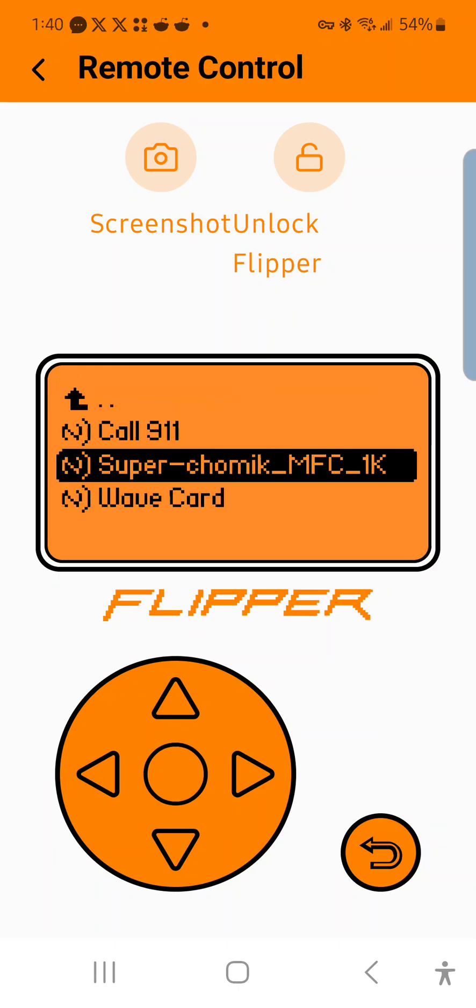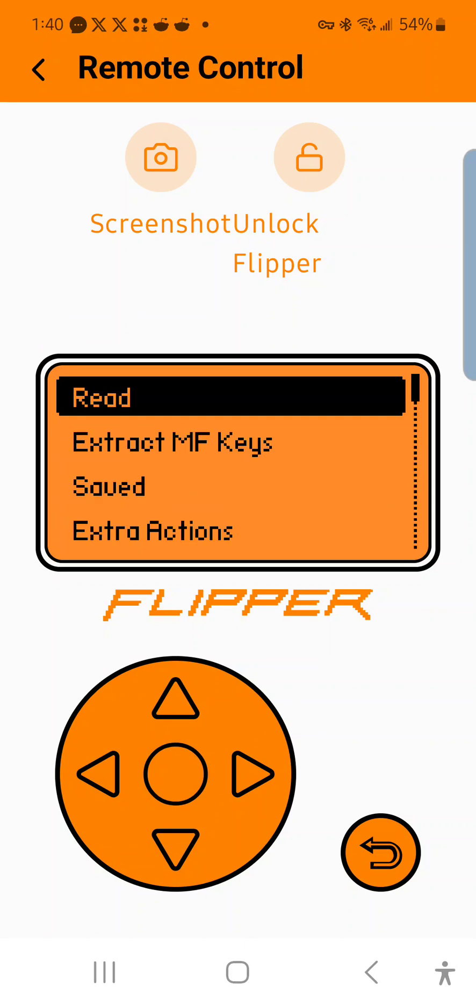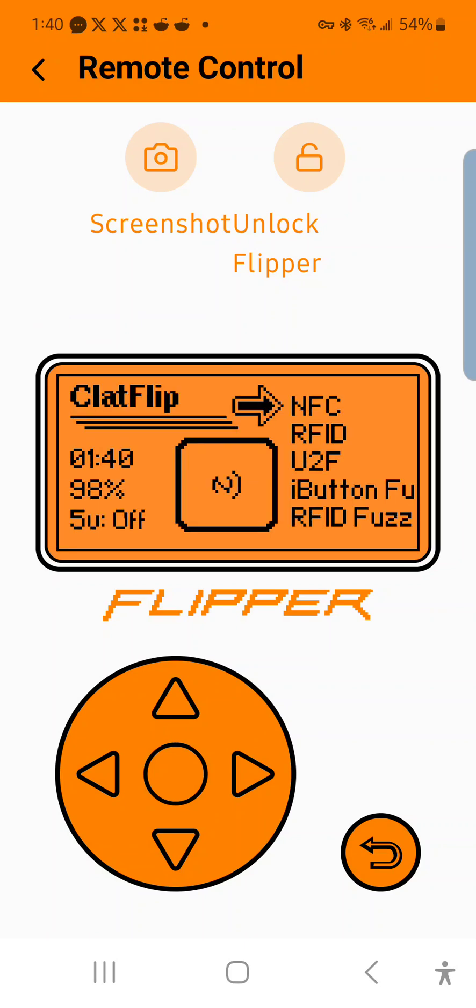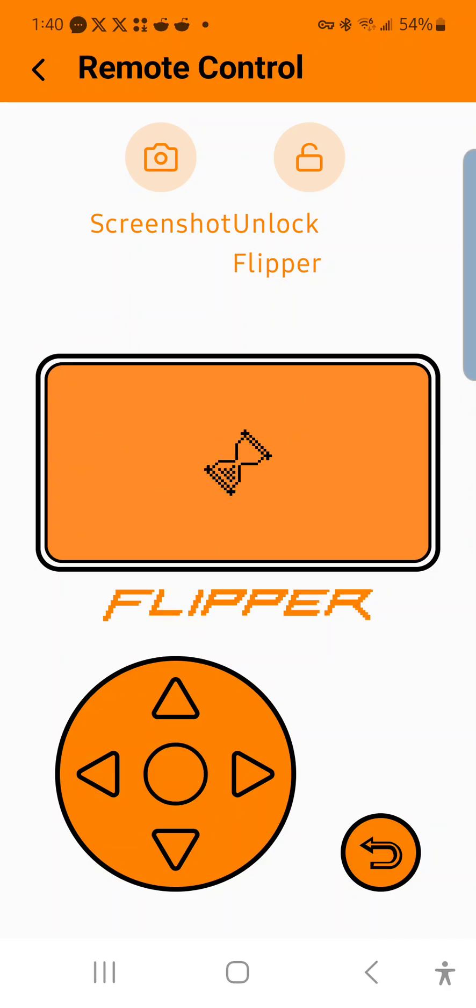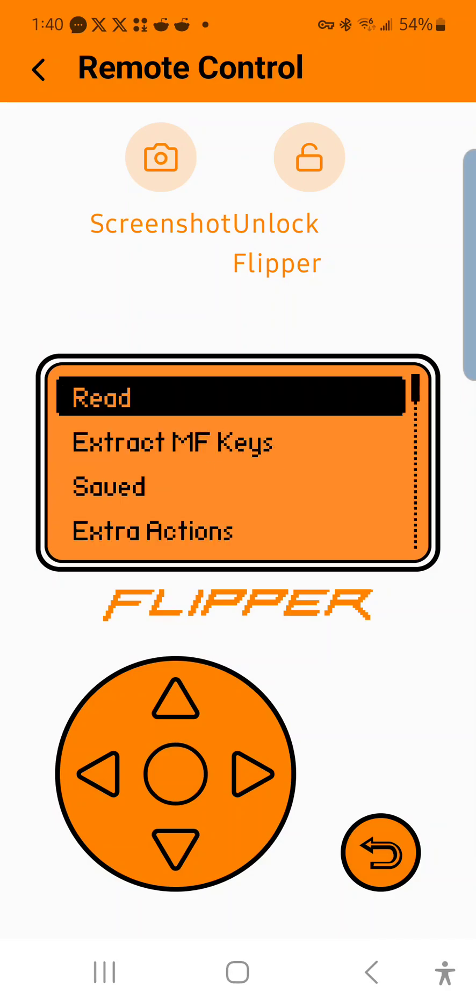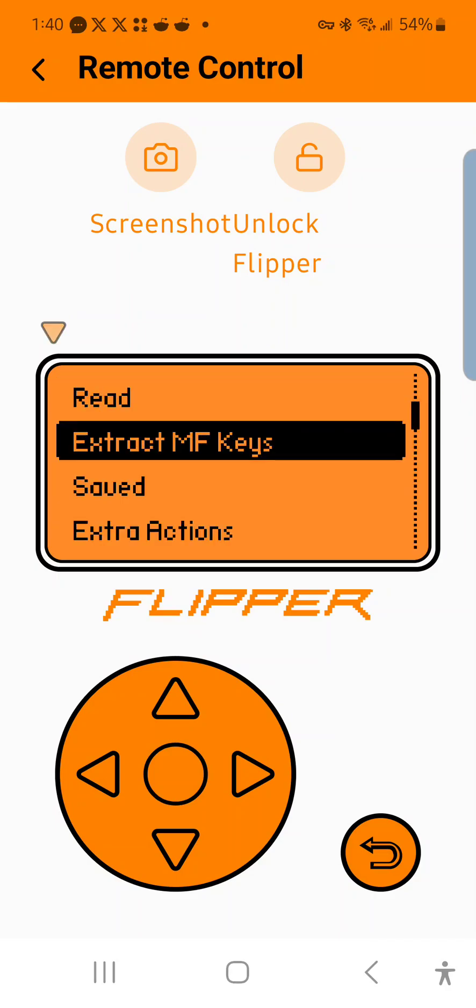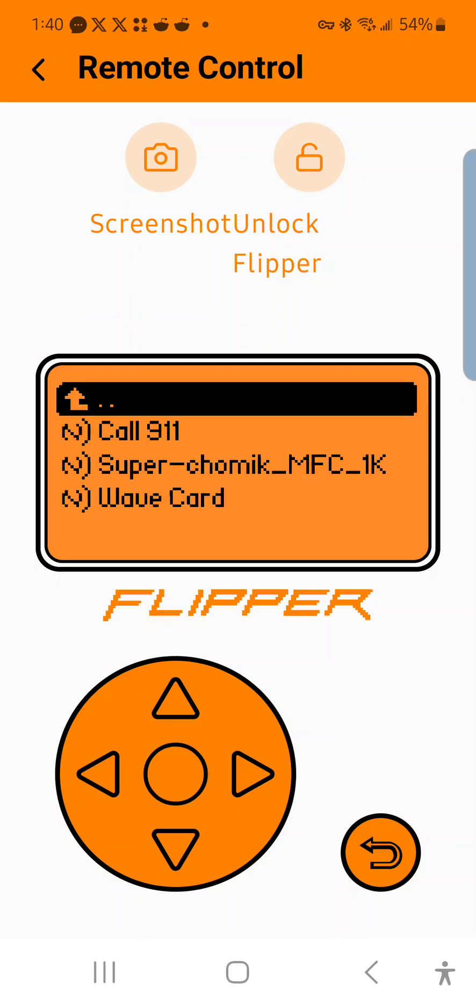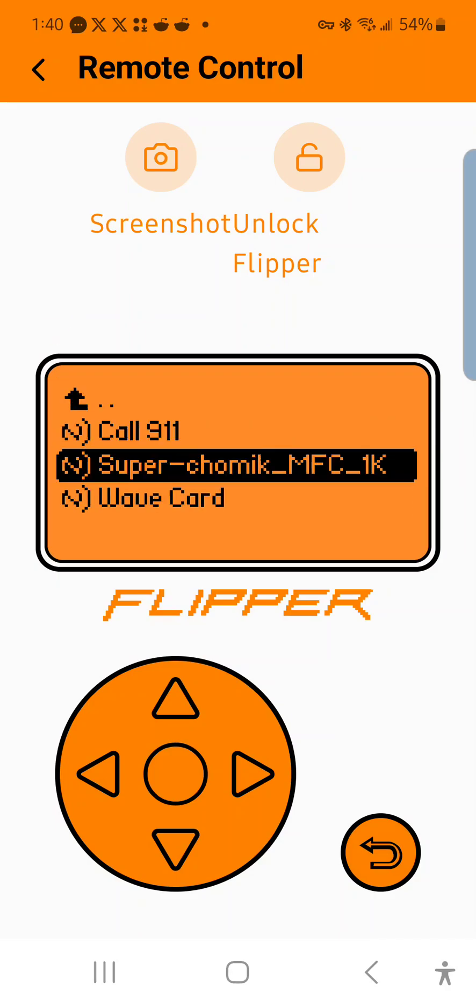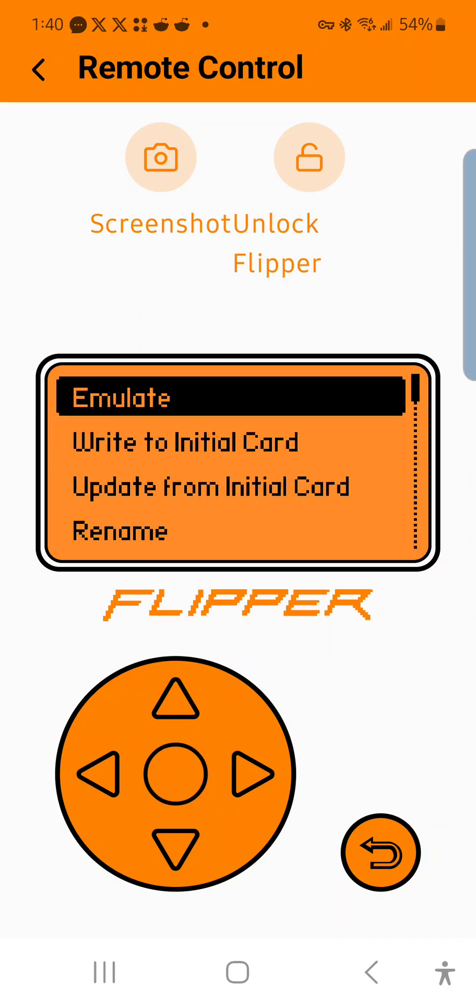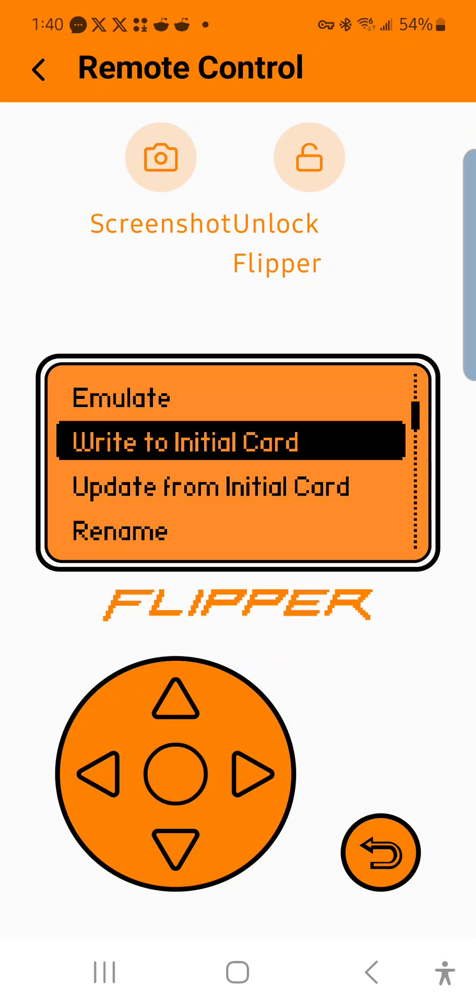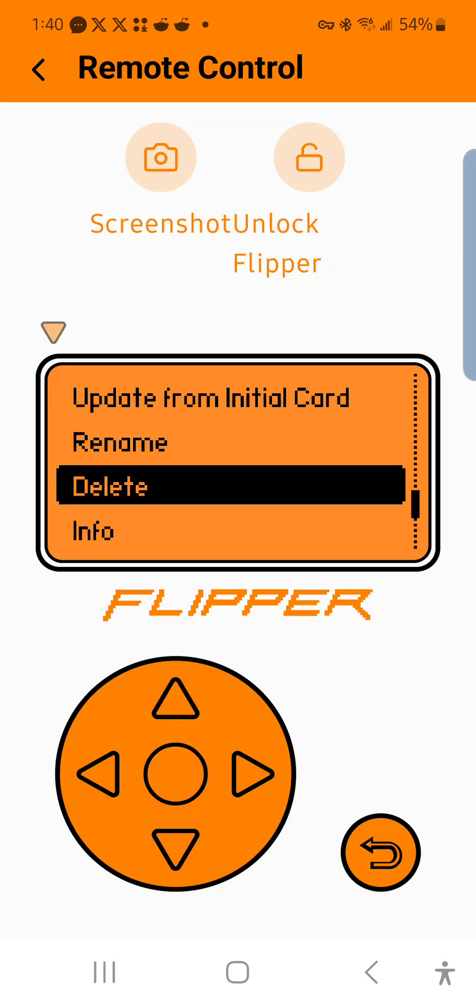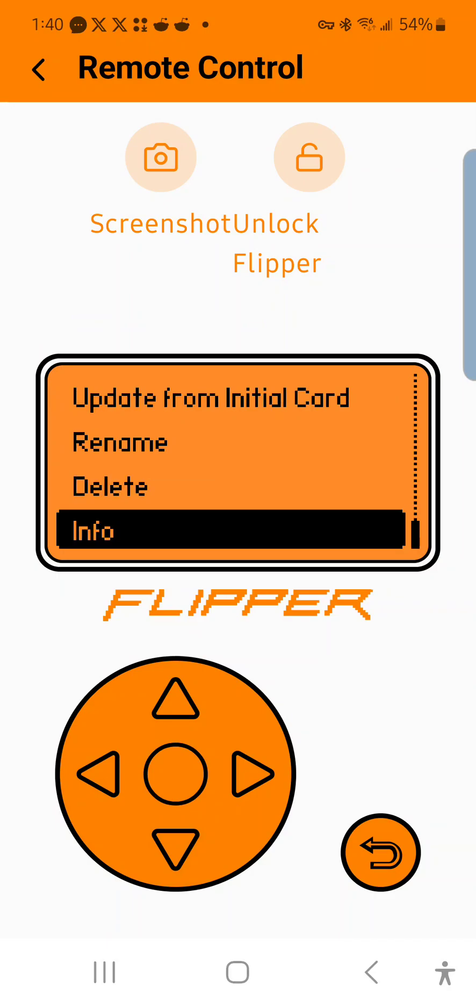I've now saved it. So what you can now do is when you go into the NFC app and you go into saved, you'll see that you'll be able to click on it and you can either emulate it, write it, rename it, delete it, and view the info.